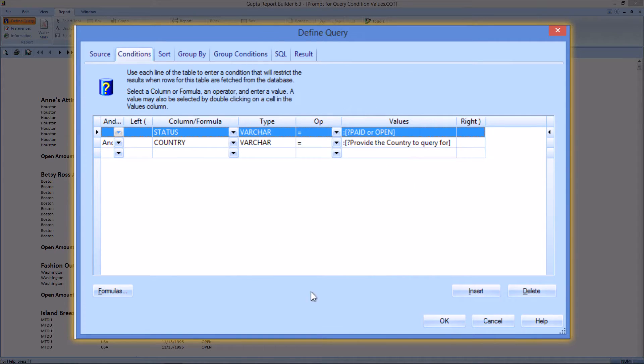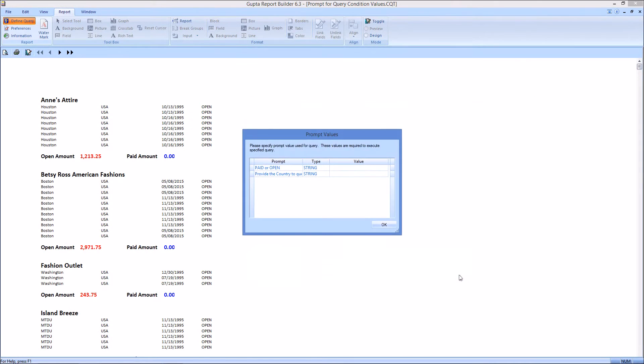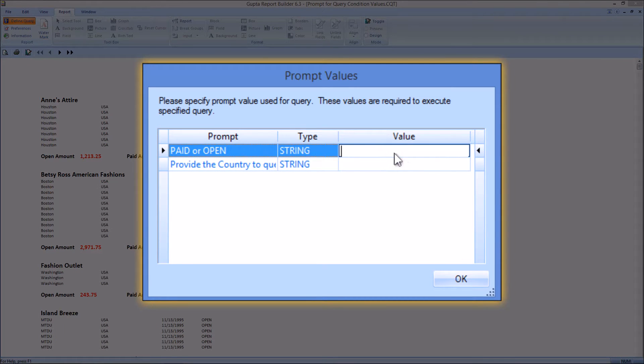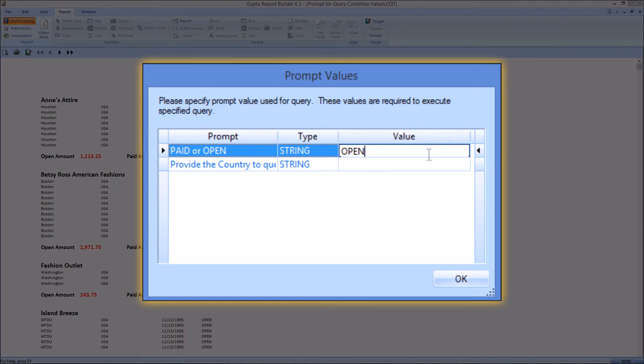So you see that's all provided and if I click OK the query will be executed again and it will ask me again for the right query condition values here.